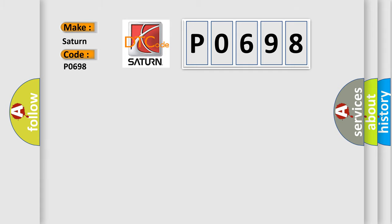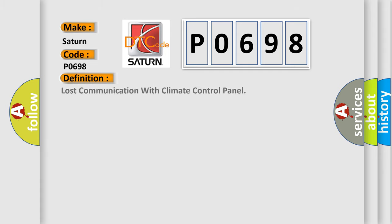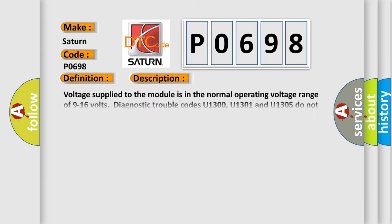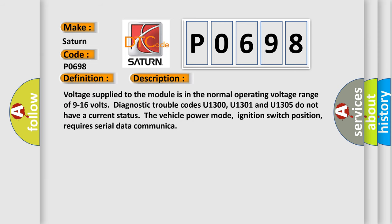The basic definition is Lost communication with climate control panel. And now this is a short description of this DTC code. Voltage supplied to the module is in the normal operating voltage range of 9 to 16 volts. Diagnostic trouble codes U1300, U1301, and U1305 do not have a current status. The vehicle power mode, ignition switch position, requires serial data communication.